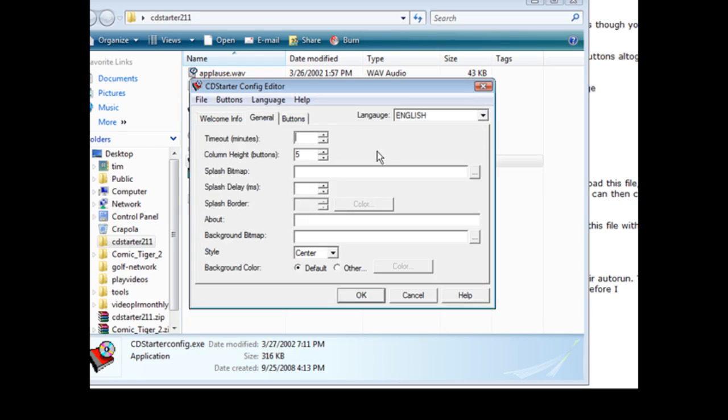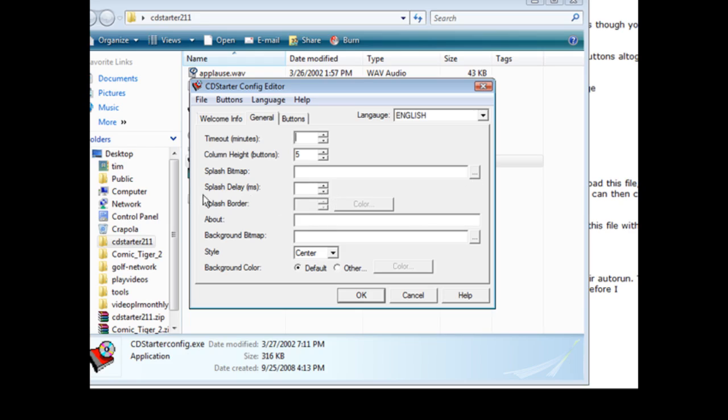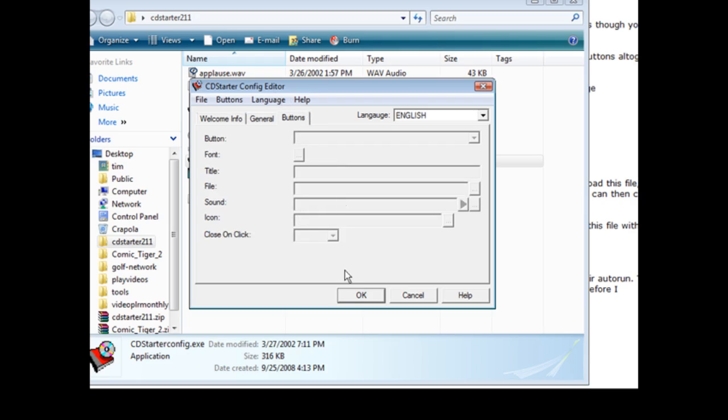The next thing we go to is general and we can set some things in here if we want to or you can just pick the defaults. Now you can put a splashed bitmap on the front if you have a bitmap image that you want underneath the splash screen. You can put it here and then you can have the delay for the splash here and set the borders if you're going to use that. We're not going to use that here. We can set the background color if we want and I'm just going to leave the default again.